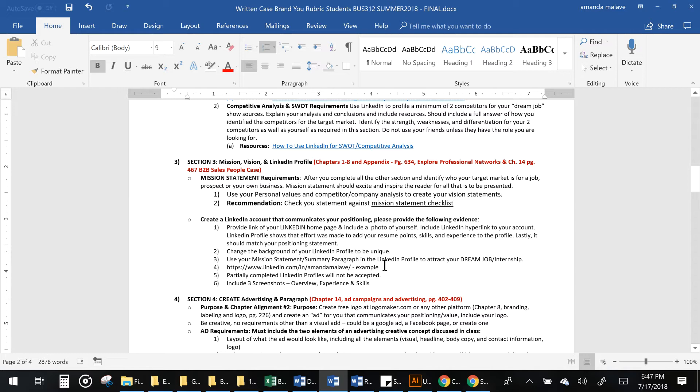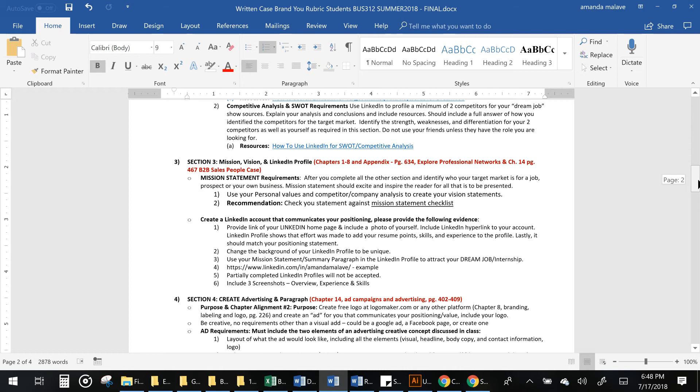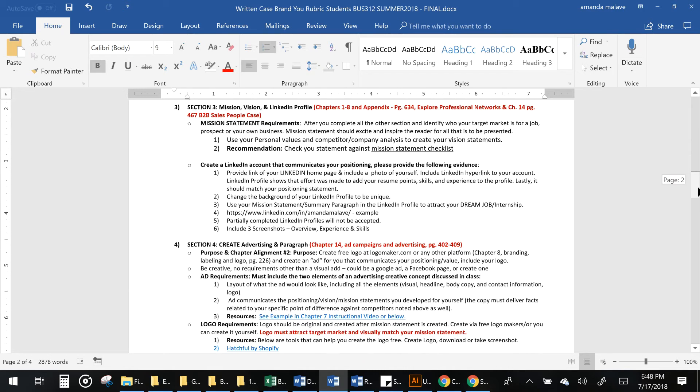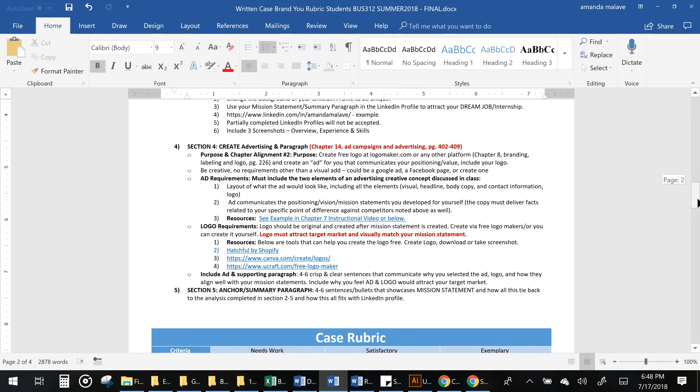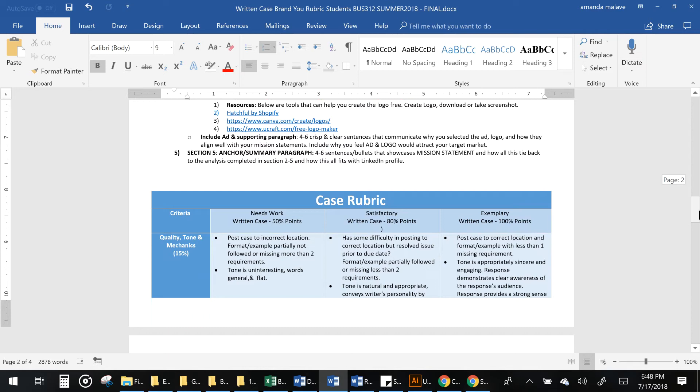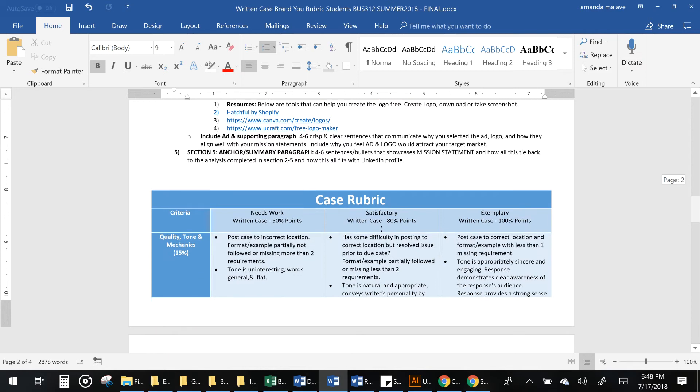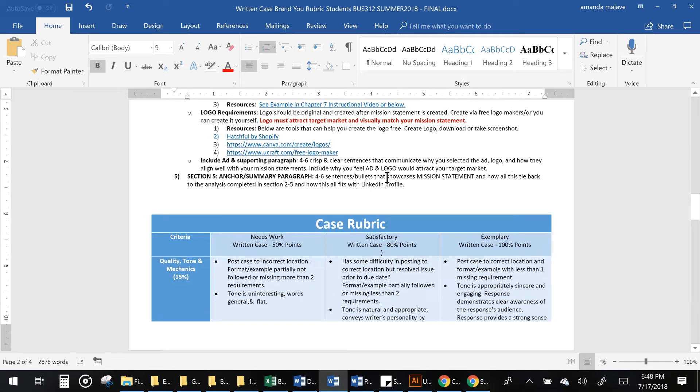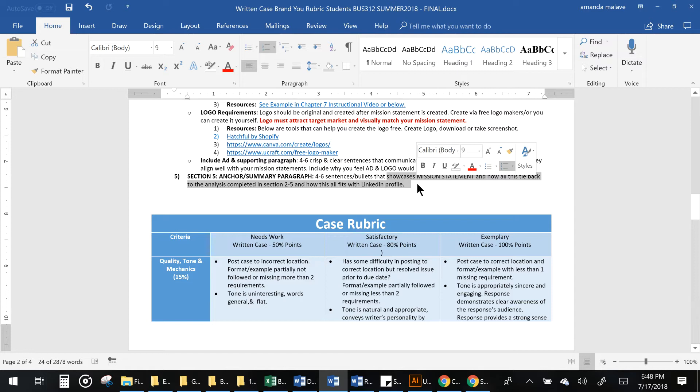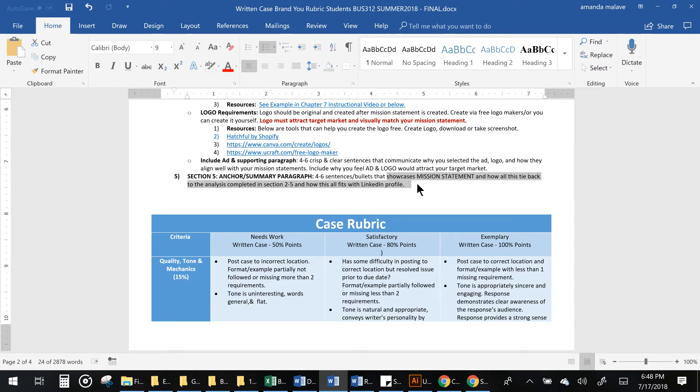You'll create your LinkedIn profile, and then section 4 is you'll be creating an ad, which is again part of chapter 14. It's all about campaigns and advertising, and you'll be creating a logo using some free software. Then the last section, which is section 5, is just 4 to 6 key sentences that tie in everything and how you used all of the tools that we learned in the book to create your brand new case.